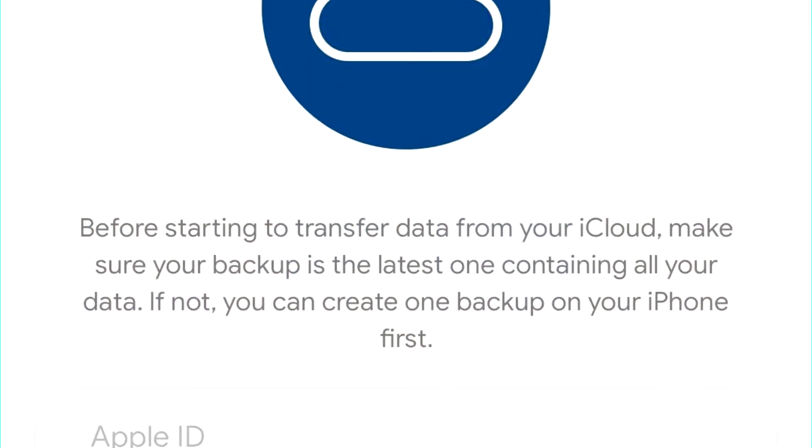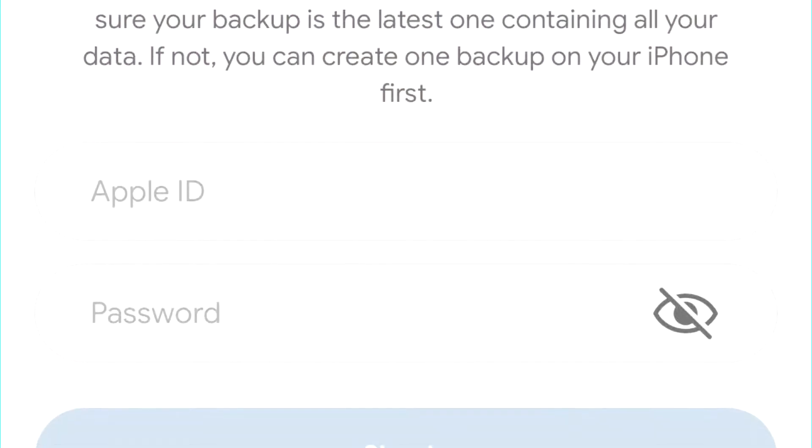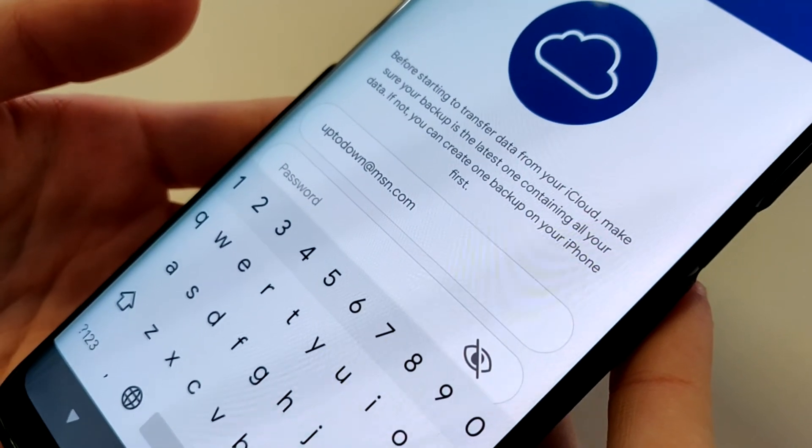If, however, you prefer to use iCloud, you don't even need the original smartphone to perform the migration.